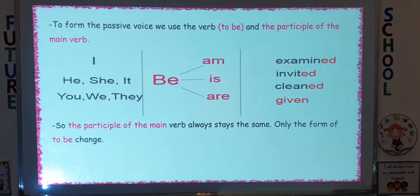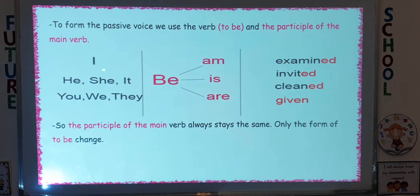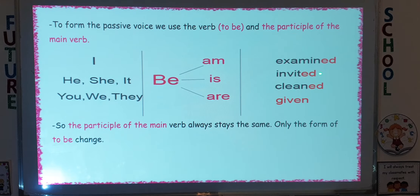Now we're going to move to the rule itself — how to form the passive voice for the present simple tense. First, you use the object of the original sentence, which becomes the subject of the new sentence. Then you use the verb 'to be,' followed by verb 3 — the past participle of the main verb in the original sentence. The past participle always stays the same; only the form of 'to be' changes.